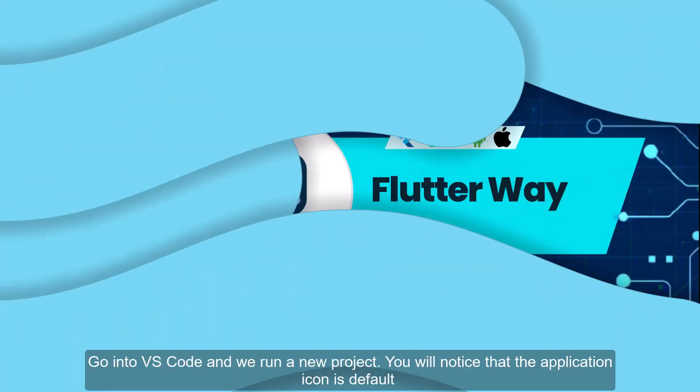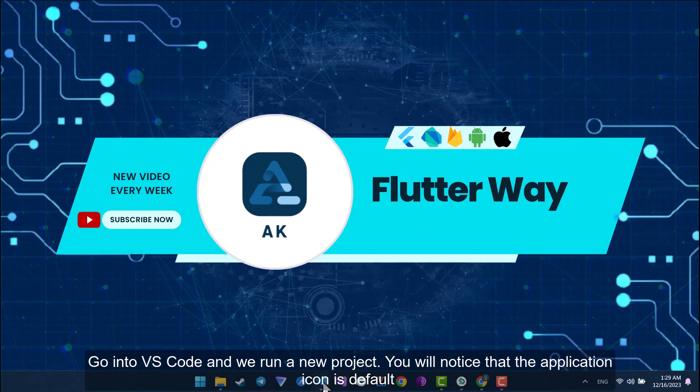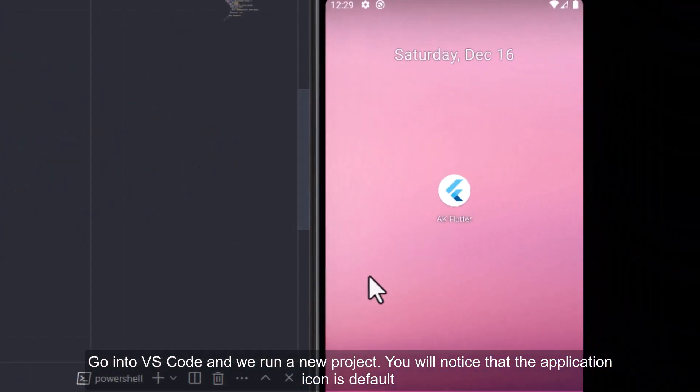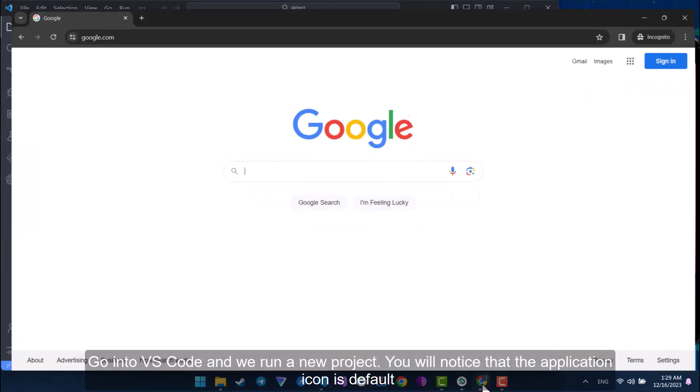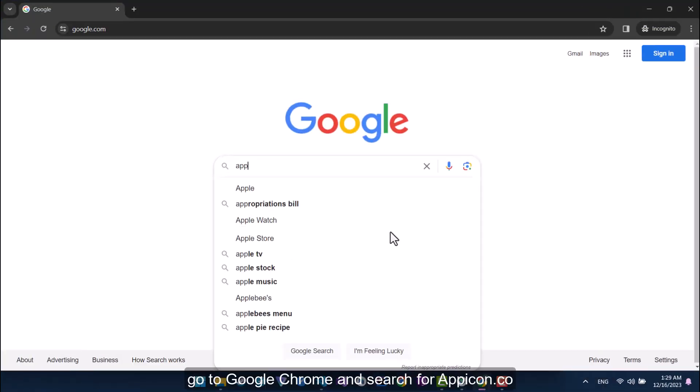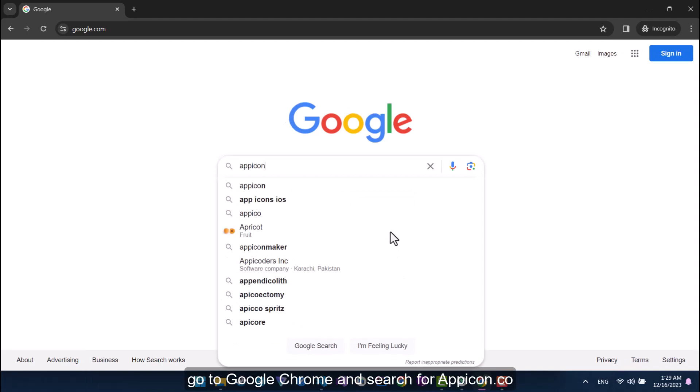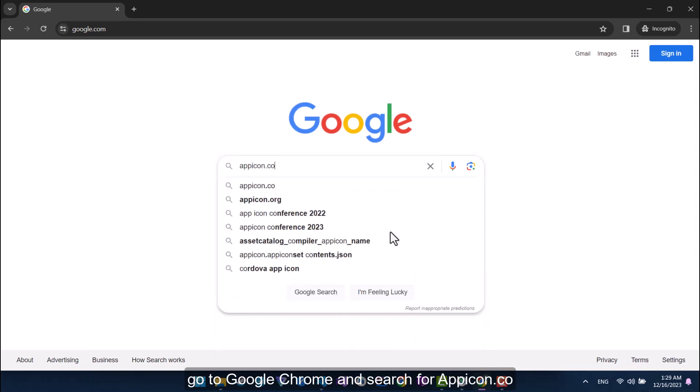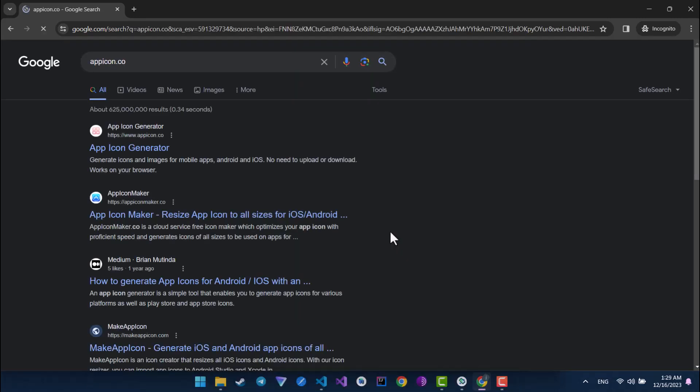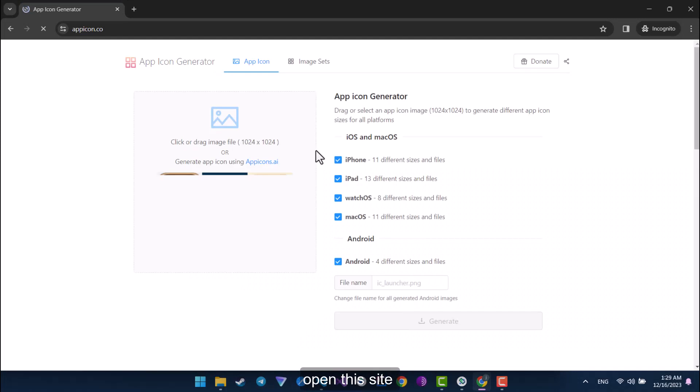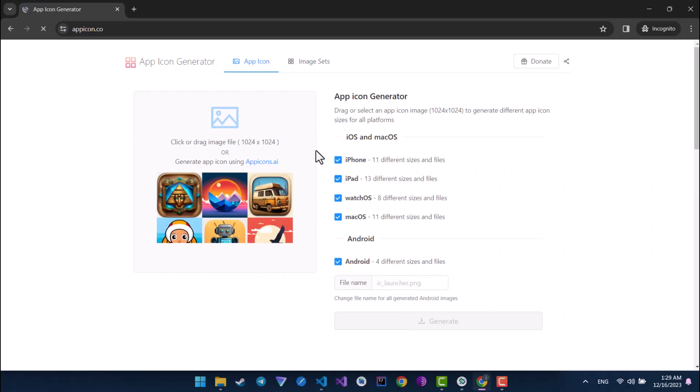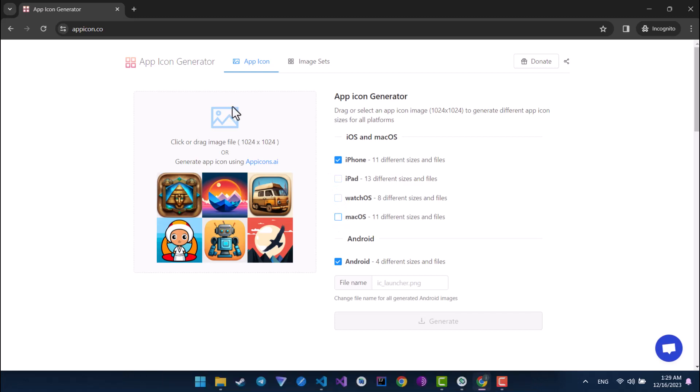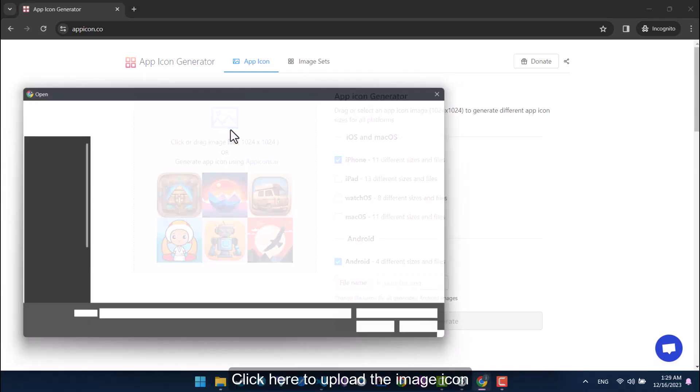Go into VS Code and we run a new project. You will notice that the application icon is default. Go to Google Chrome and search for appicon.co. Open this site. Just select the options for iPhone in addition to Android. Click here to upload the image icon.